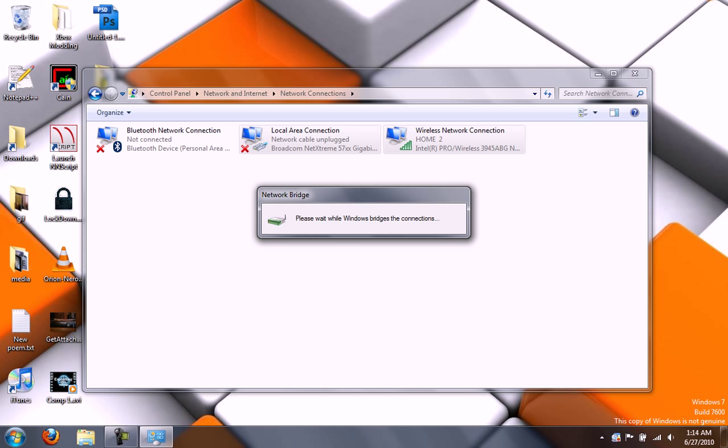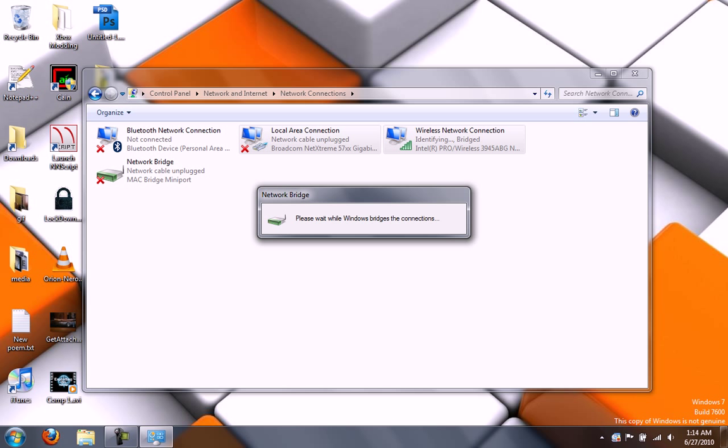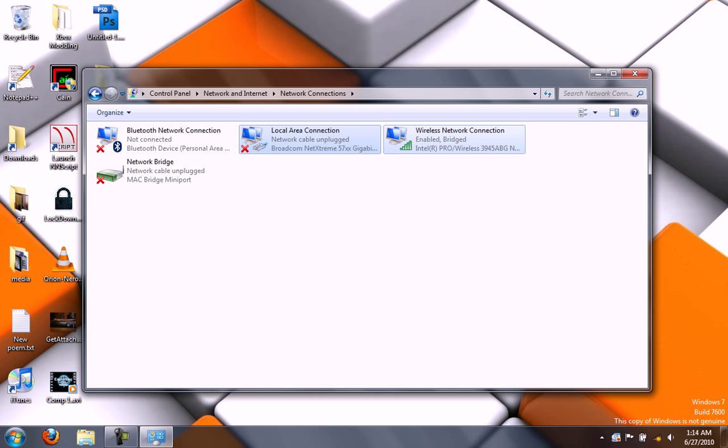And that will take a good 15 seconds. Okay, here we go. Now, as you can see down here, I am no longer on a connection. So what I'm going to do here is,